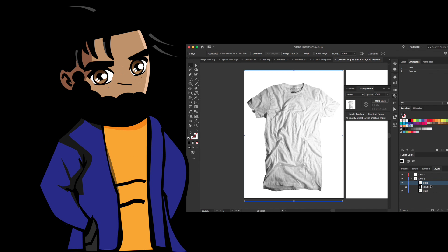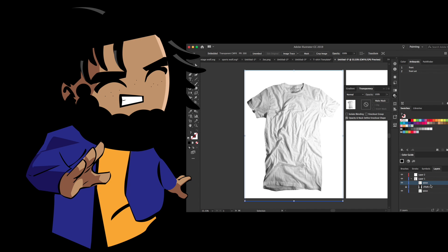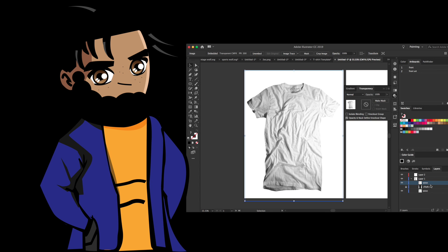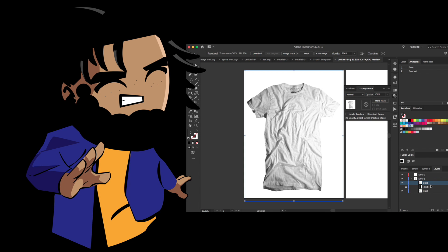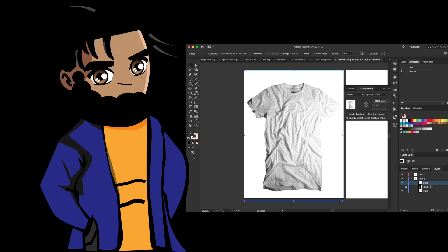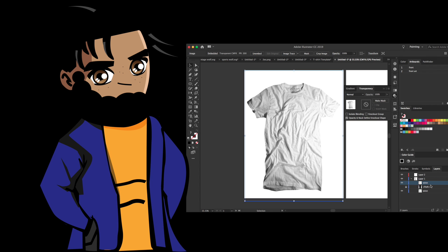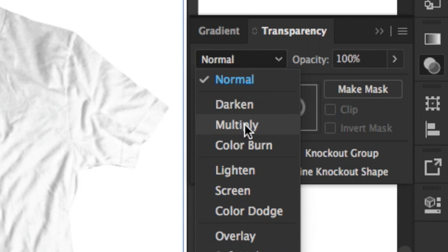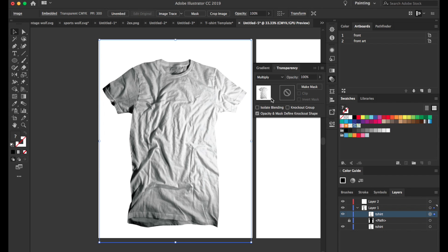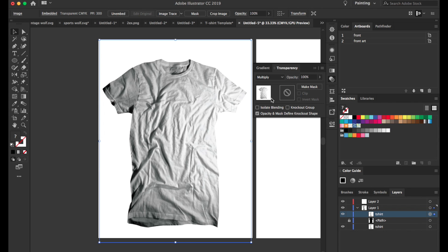Now of course we don't have clipping masks, which means that anything that we make will affect everything under it. But because this t-shirt is cut up through a shape, nothing behind all this will be disturbed if I put something behind it.